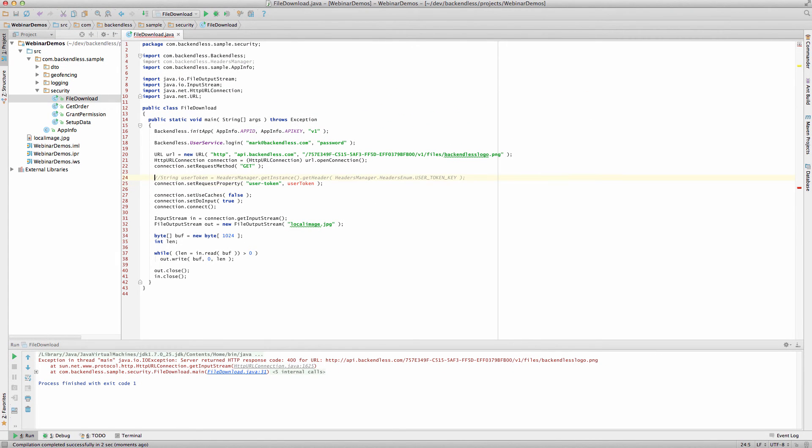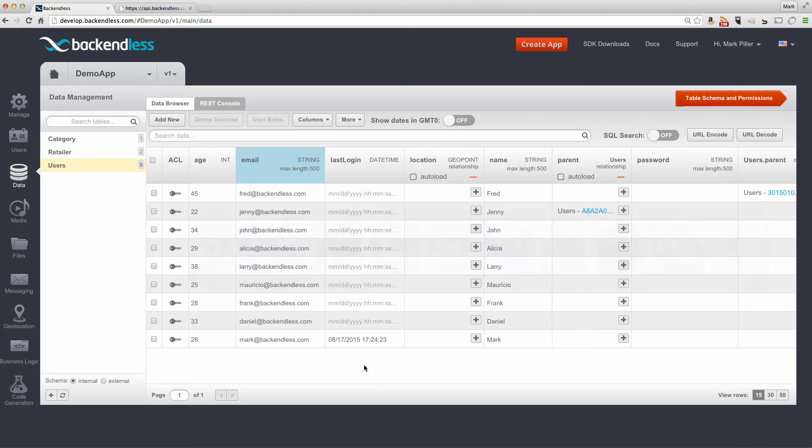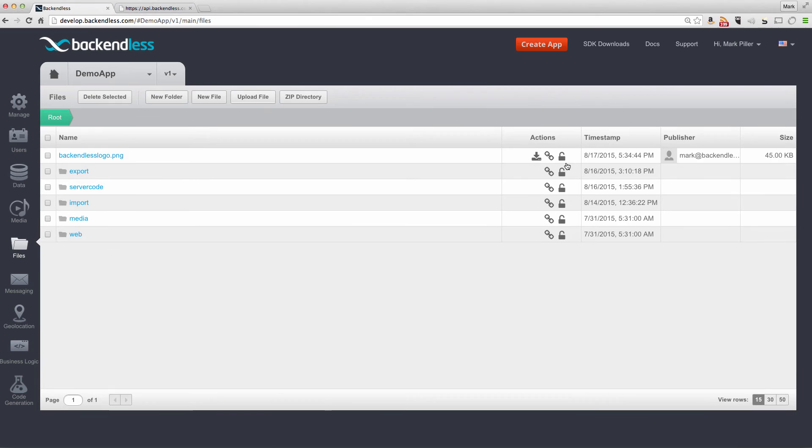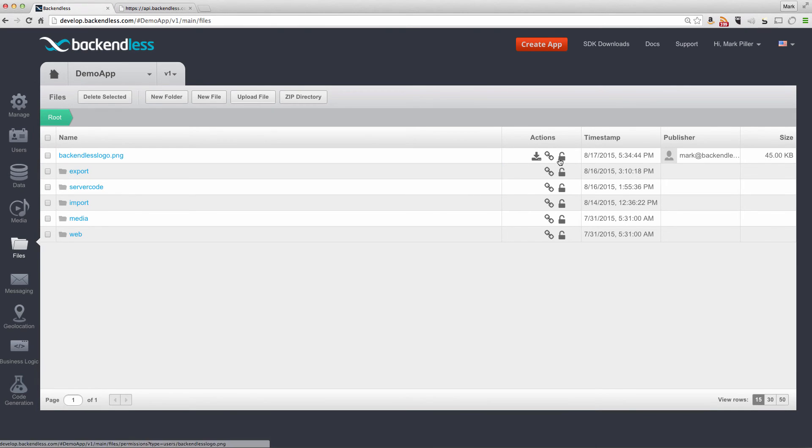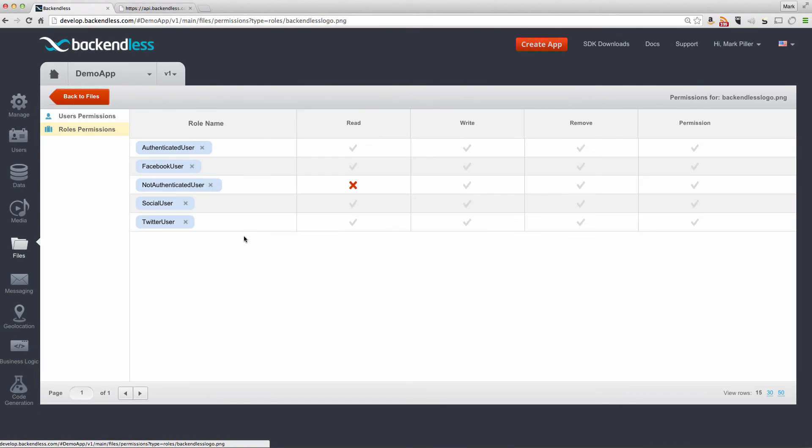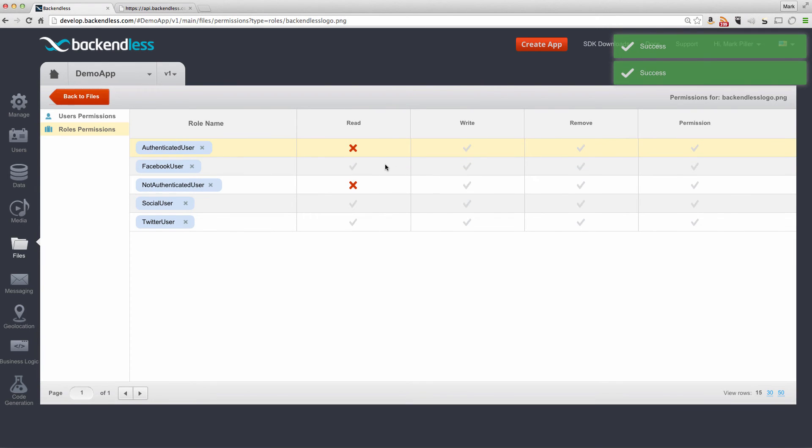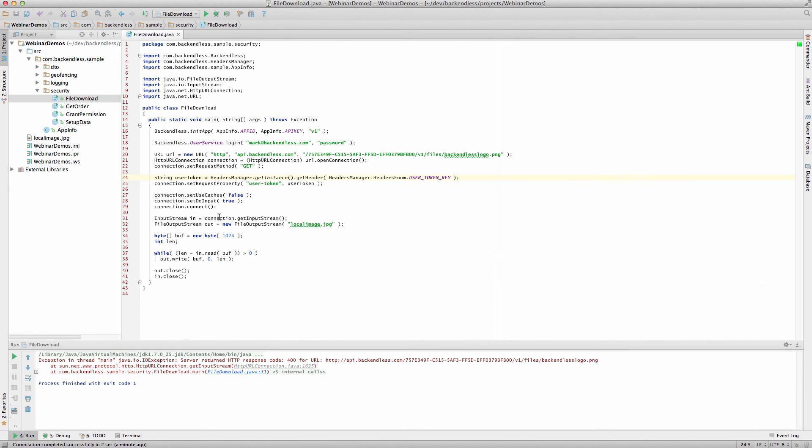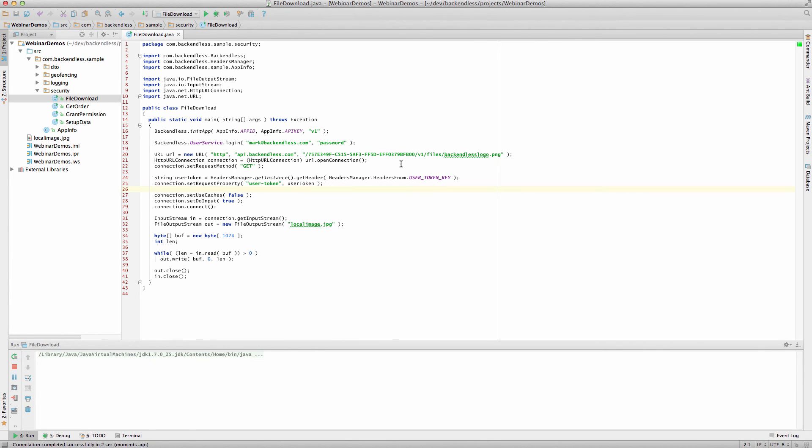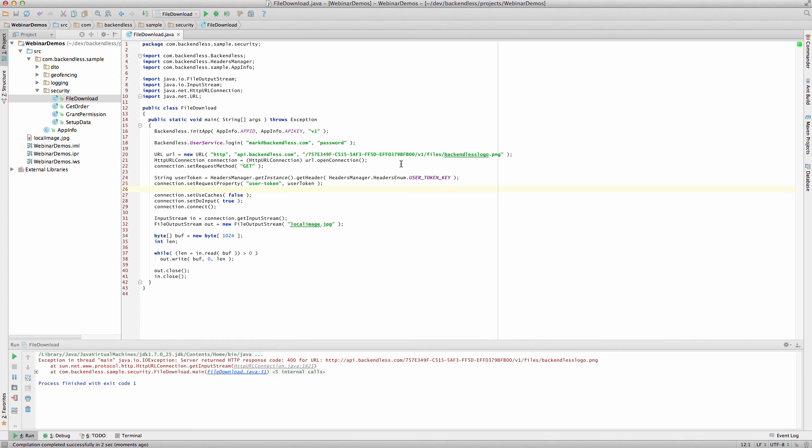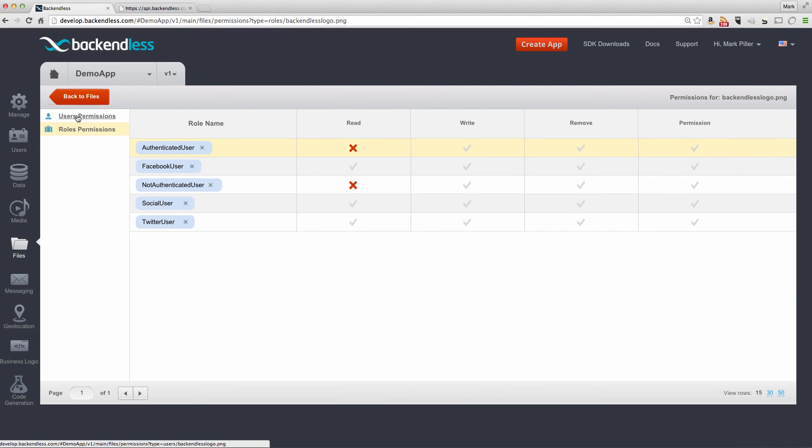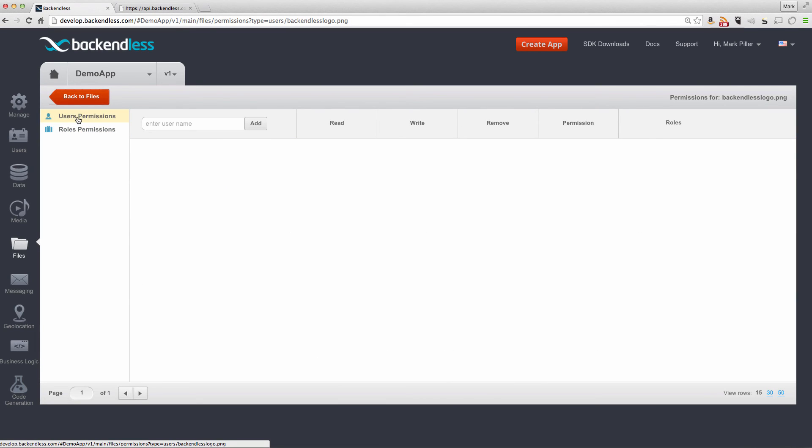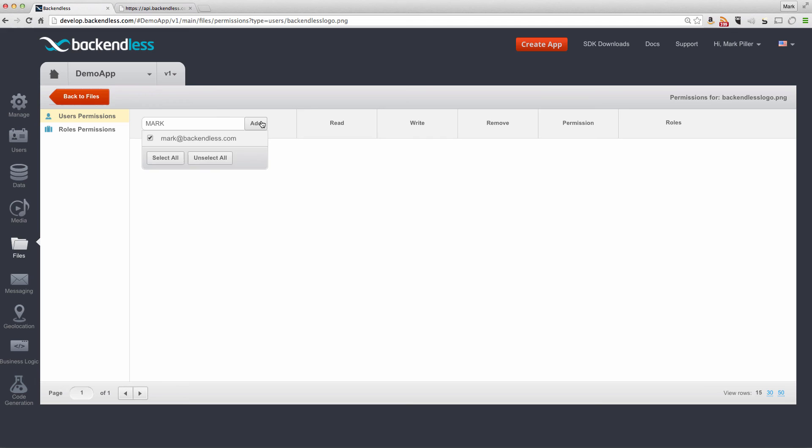Additionally, you might consider the following scenario where a user is logged in, but on the server side, if we go back to the file storage and open up the security for this file, you can say that authenticated users also cannot obtain this file, but only specific user can. And in this case, if I don't make any further changes and rerun this application, even though I'm providing user token, if I run it again, then I'm going to be getting an exception back for the reason that authenticated users are not allowed. And this can be circumvented by going to users permissions for the file in question, and then granting a permission to a specific user.